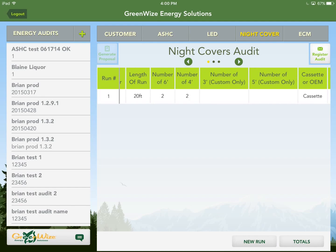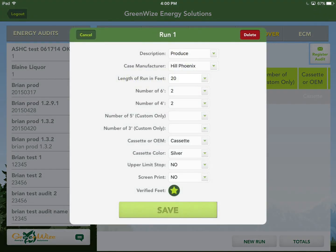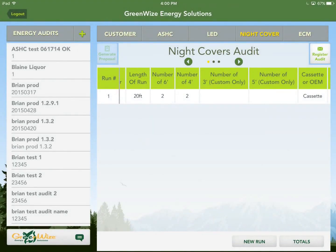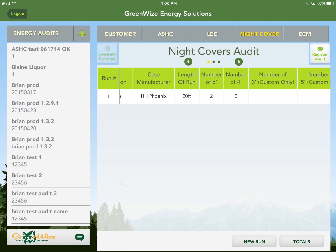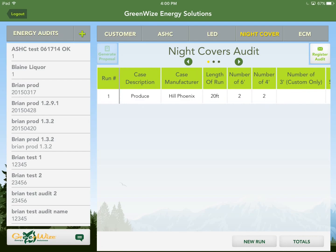Regarding the five-foot and three-foot covers: those were stocked at one time but very few were used, so we went back to just four and six footers. Generally you won't need those sizes. For a case where you have a run that isn't a standard four or six foot — say 3.5 feet in the deli — you'd choose a four footer and note it needs to be cut down.